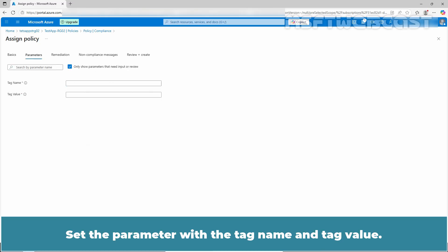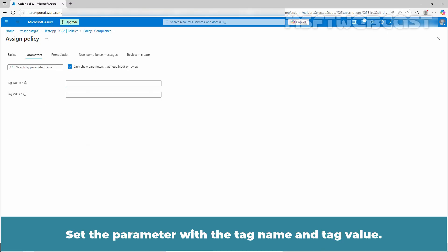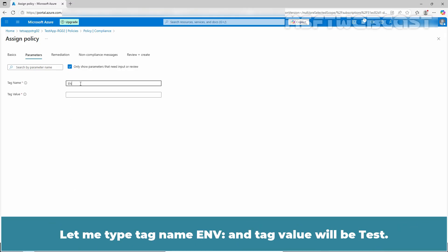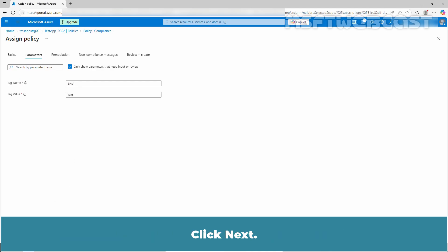Set the parameter with the tag name and tag value. Enter the tag name and tag value pair that you want to automatically apply to resources created in this resource group. I will type the tag name and the tag value will be taste. Click next.